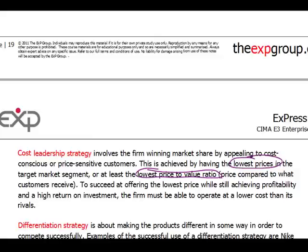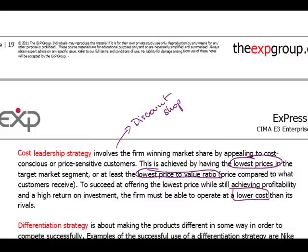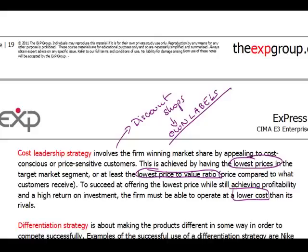If we want to charge low prices, we need to make sure our cost base is low. A great example would be discount shops with own-label products. With own-label products there is zero marketing effort, zero brand-building effort, cheapest ingredients, and very simple distribution because it's an own label, so distribution is predetermined. All of this reduces the cost base, leading to the ability to charge low prices. That's the cost leadership strategy.